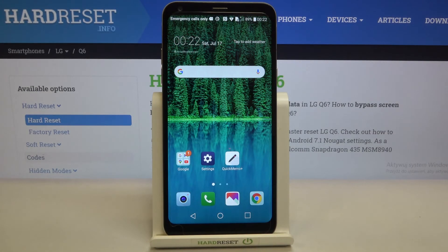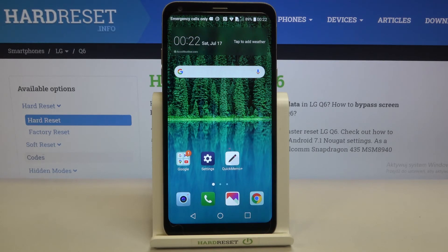So this is how to change the system language on your LG Q6. Thank you so much for watching — I hope this video was helpful, and if it was, please hit the subscribe button and leave a thumbs up.